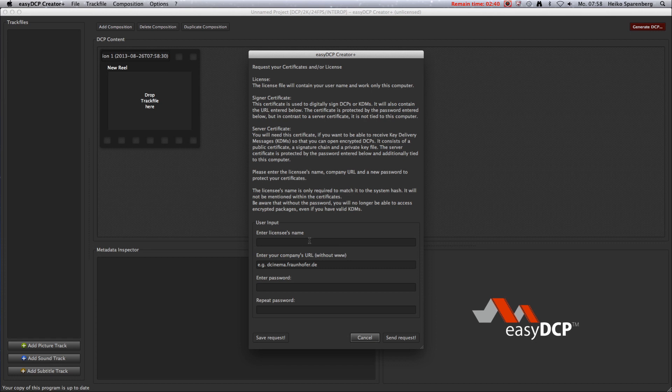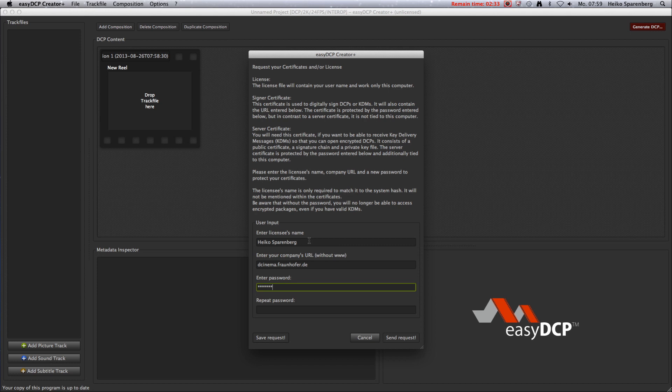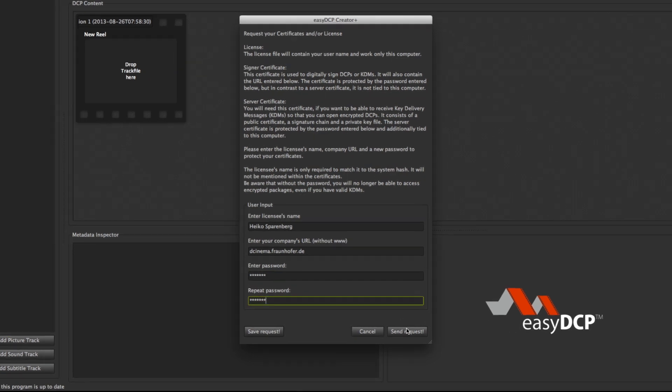In the dialog, enter your licensee name, your company URL, and choose a password to protect access to the certificates.